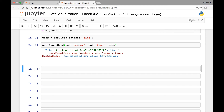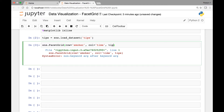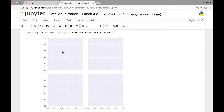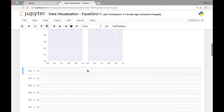When we run it, it says keyword argument after keyword argument error. So we move TIPS to the beginning and run it again. Now we have our facet grid of facets — a two by two grid of facets.